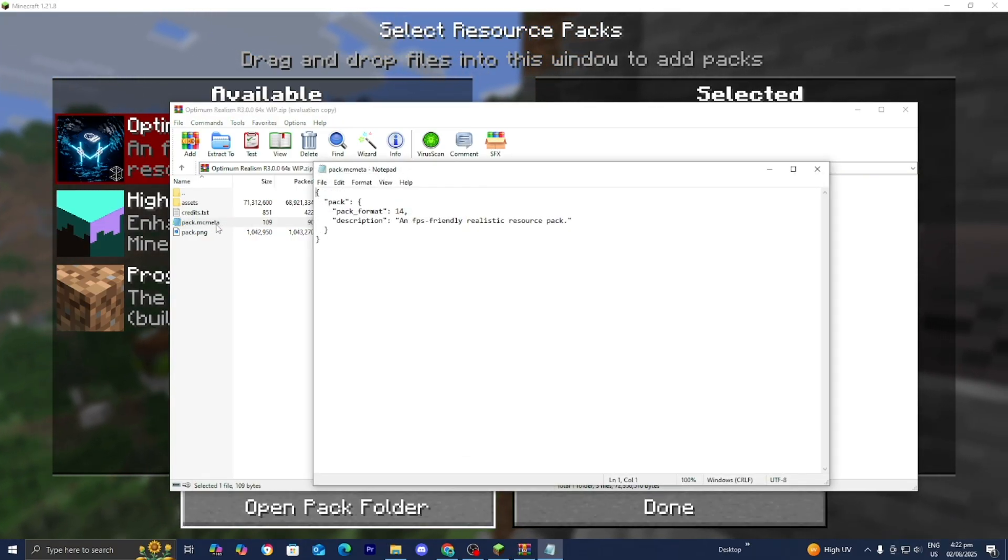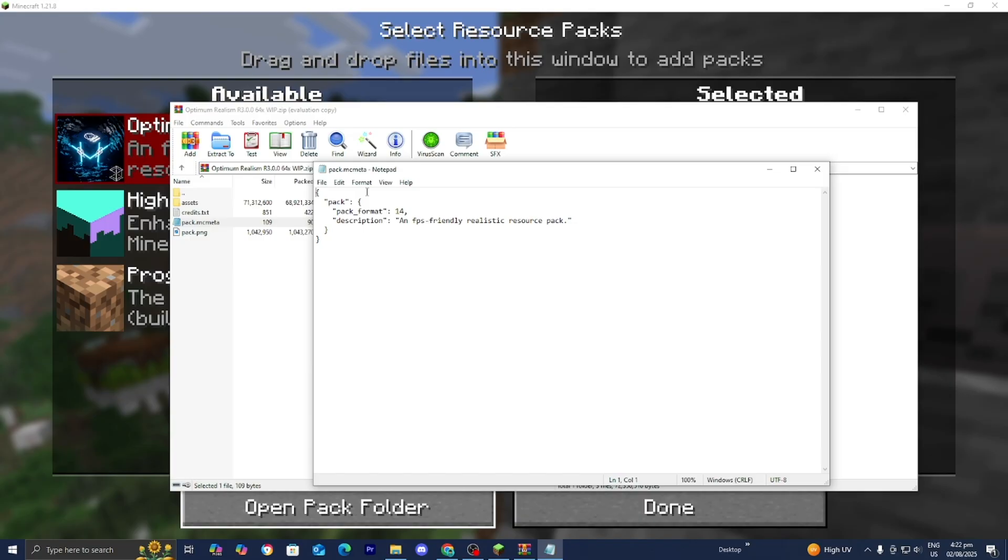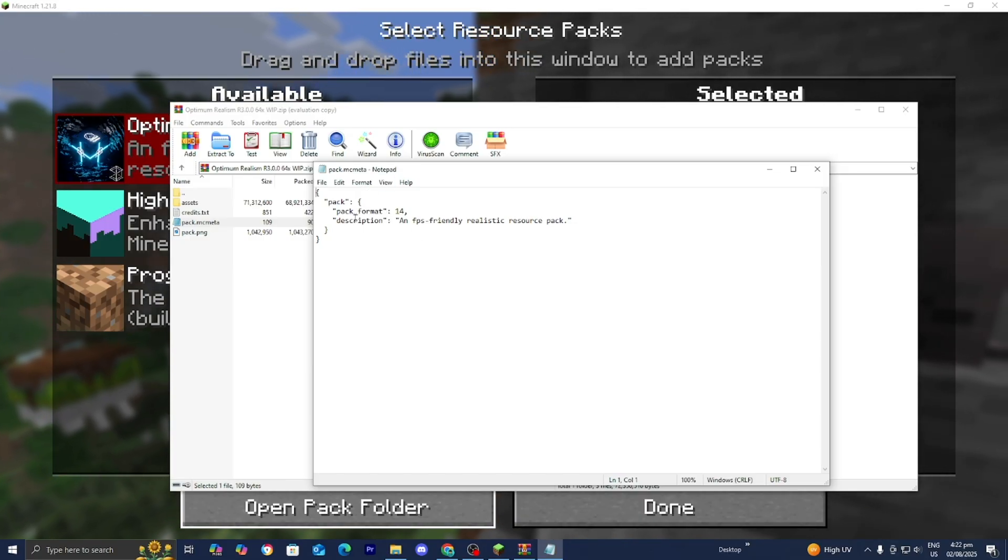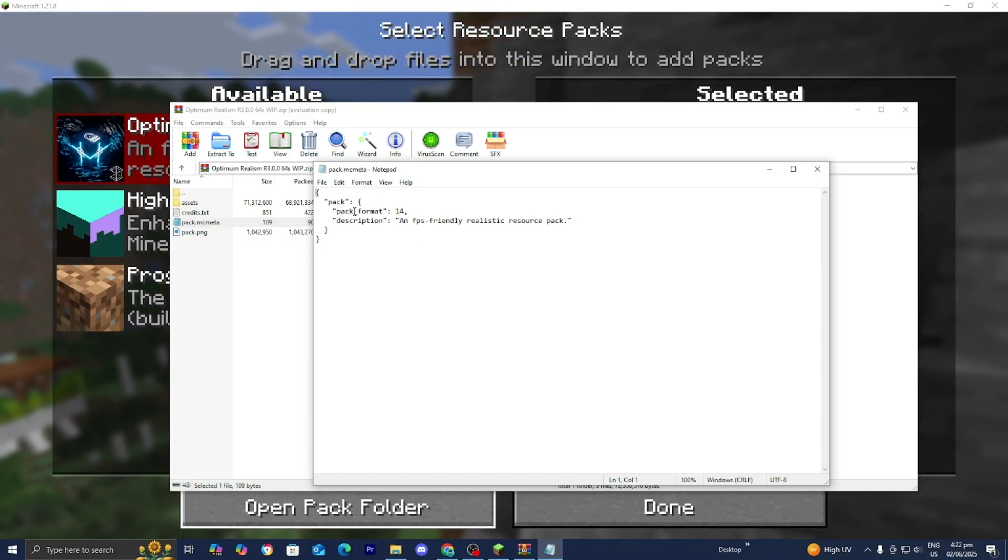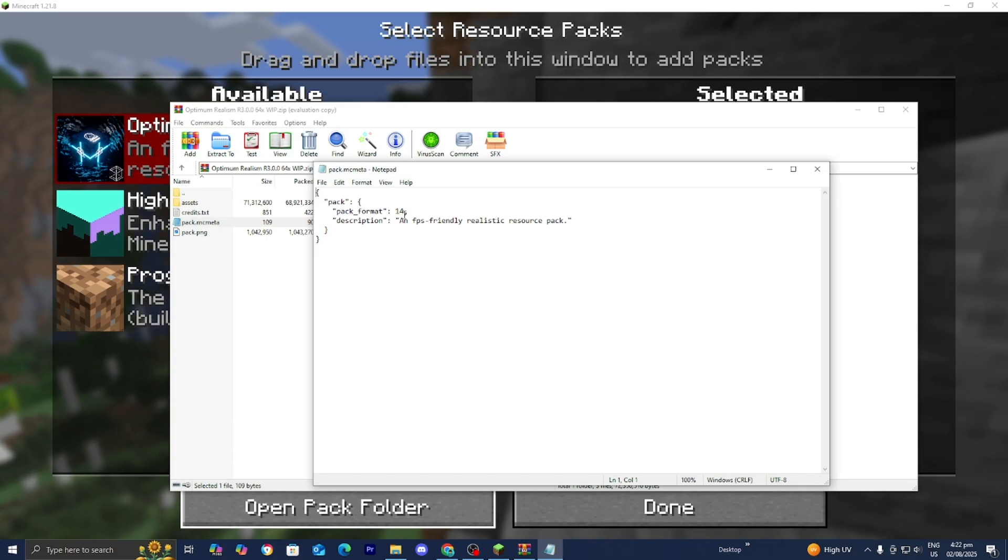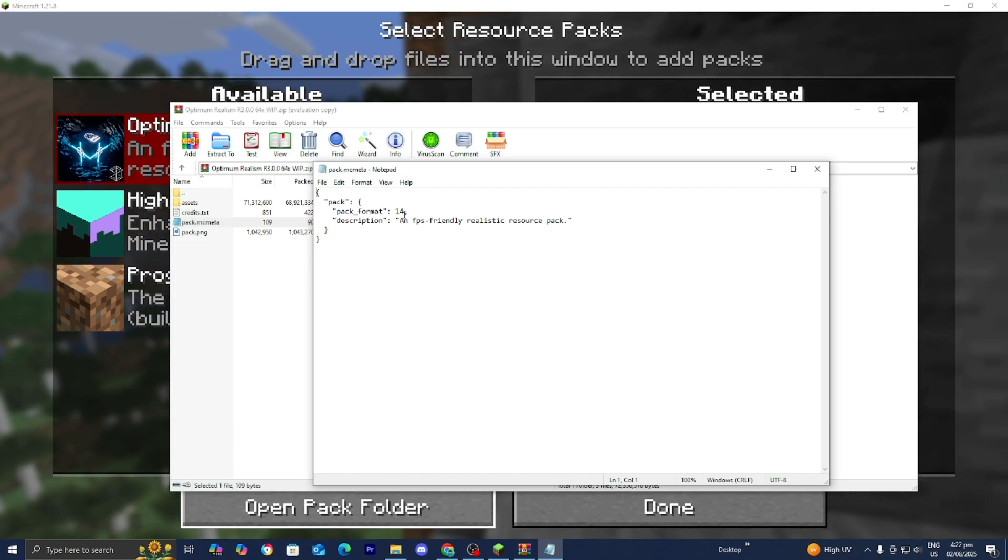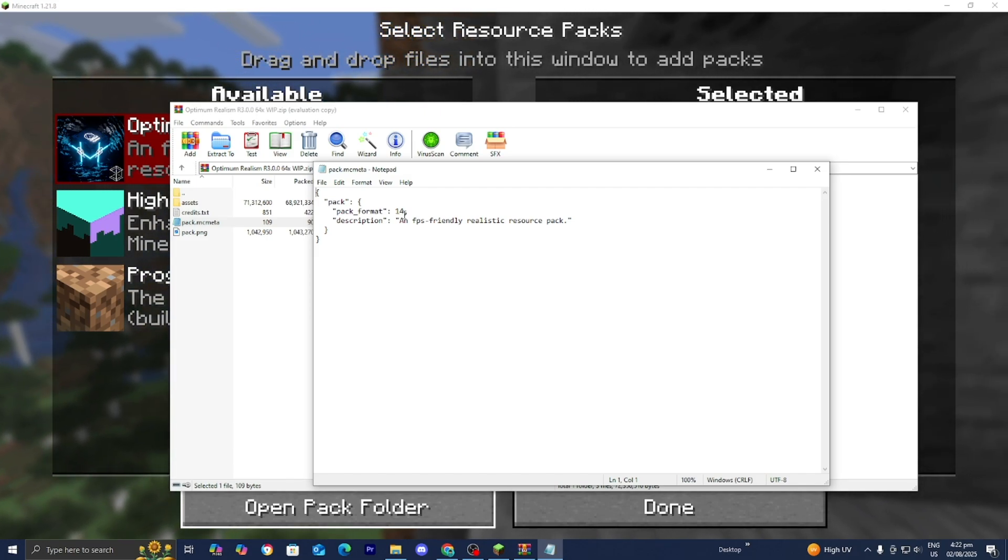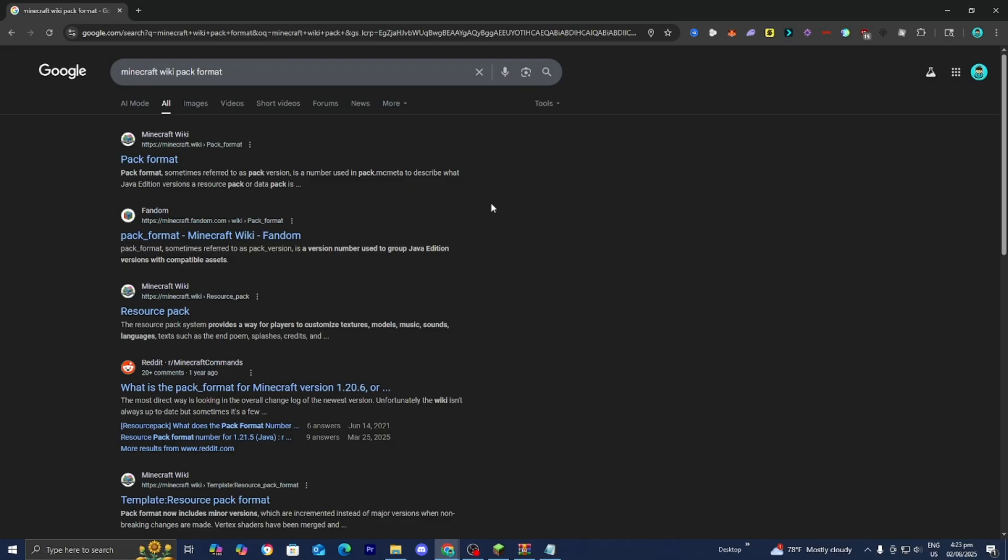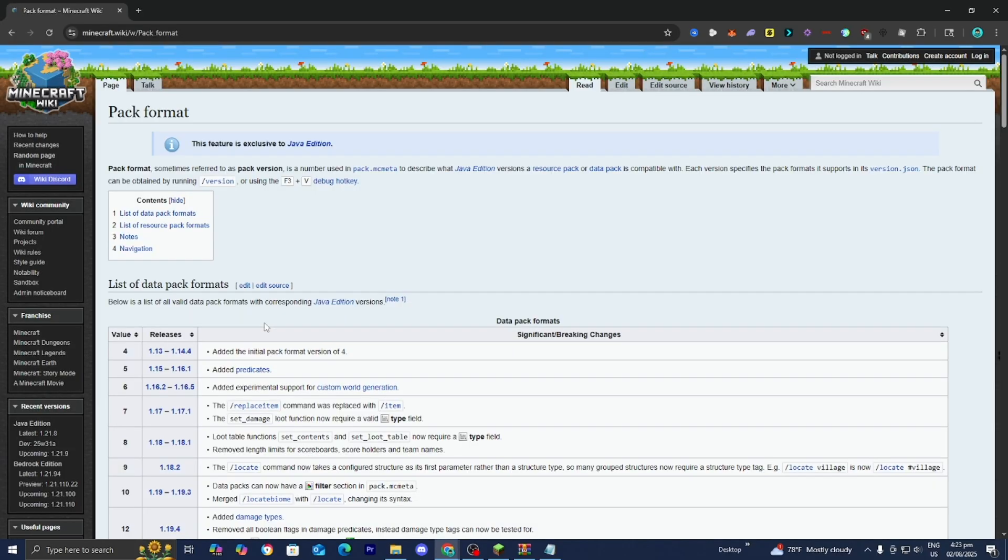Then you're going to get something that looks like this and you'll notice there's a line that says pack format and then a number. Now depending on your Minecraft version you need to put the correct number. To find the correct number just look up Minecraft wiki pack format then go over here towards this pack format just like so.